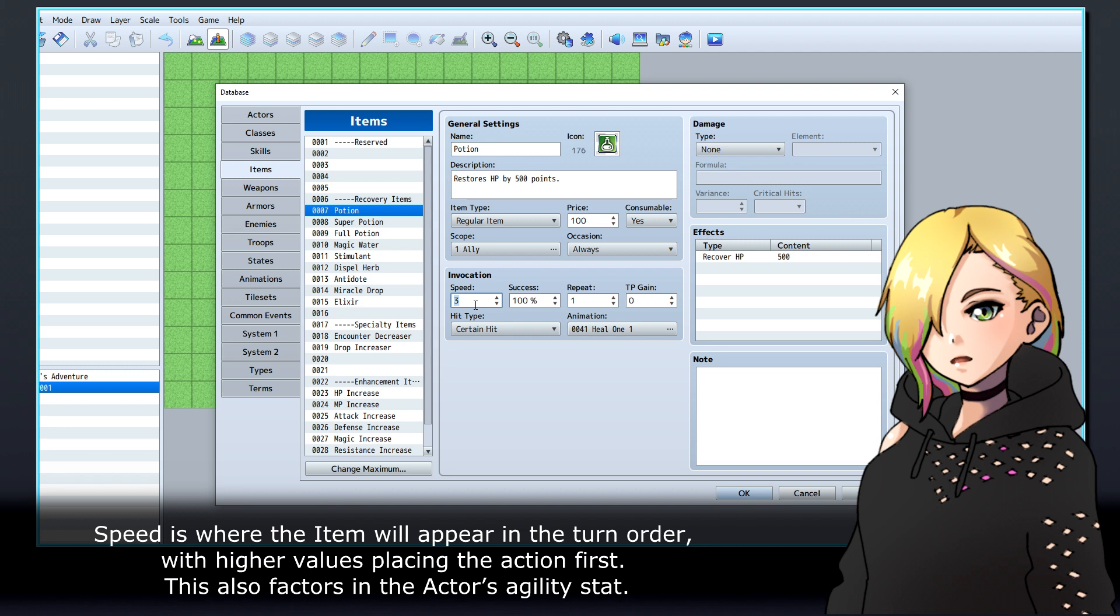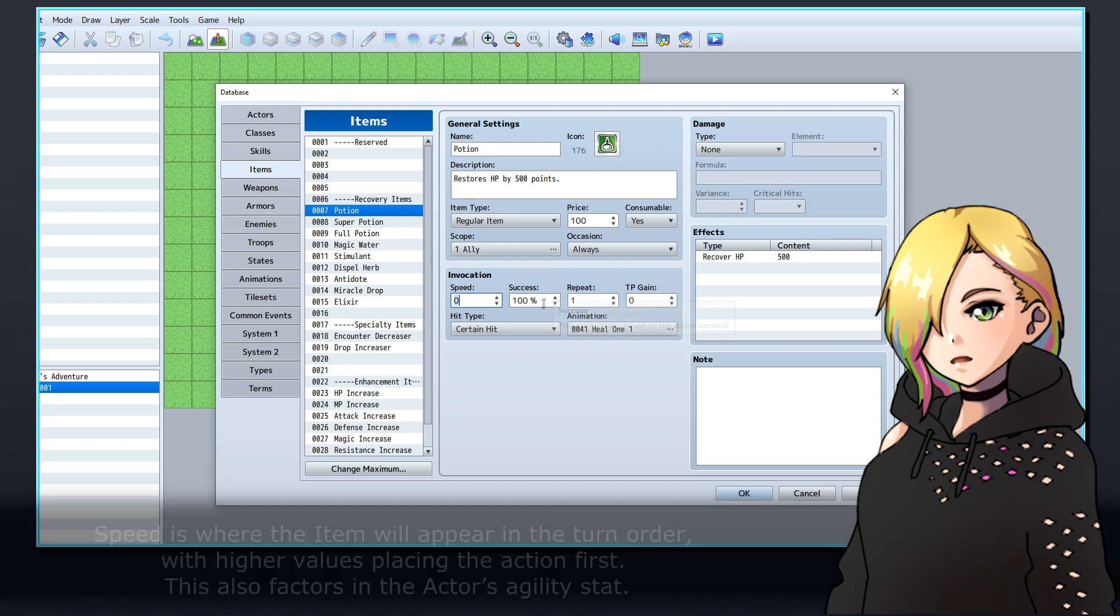Speed is where the item will appear in the turn order, with higher values placing the action first. This also factors in the actor's agility stat.